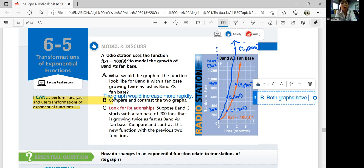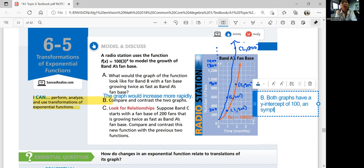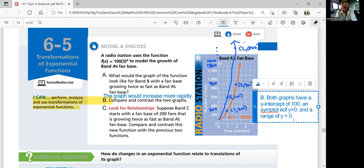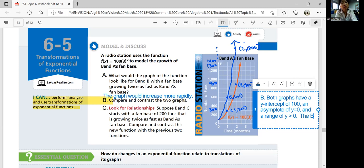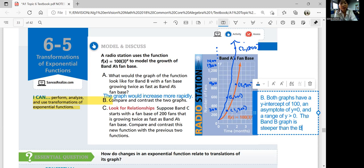Both graphs have a y-intercept of 100, an asymptote of y equals 0, and a range of y greater than 0. When comparing them, you'll look at the y-intercept, asymptote, and range, and possibly domain as well. The domain is going to be the same — positive numbers of months. Band B's graph is steeper than band A's graph.